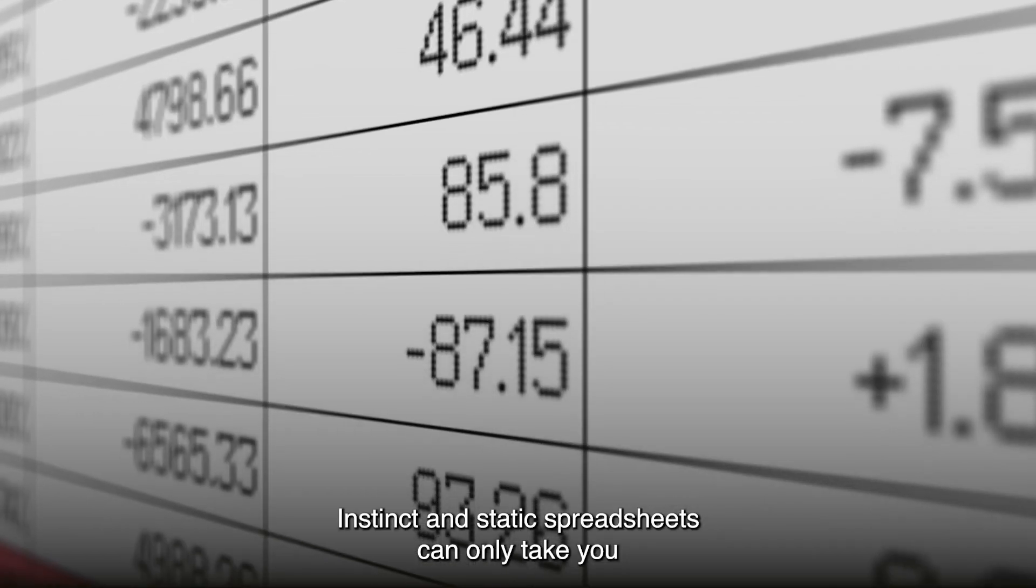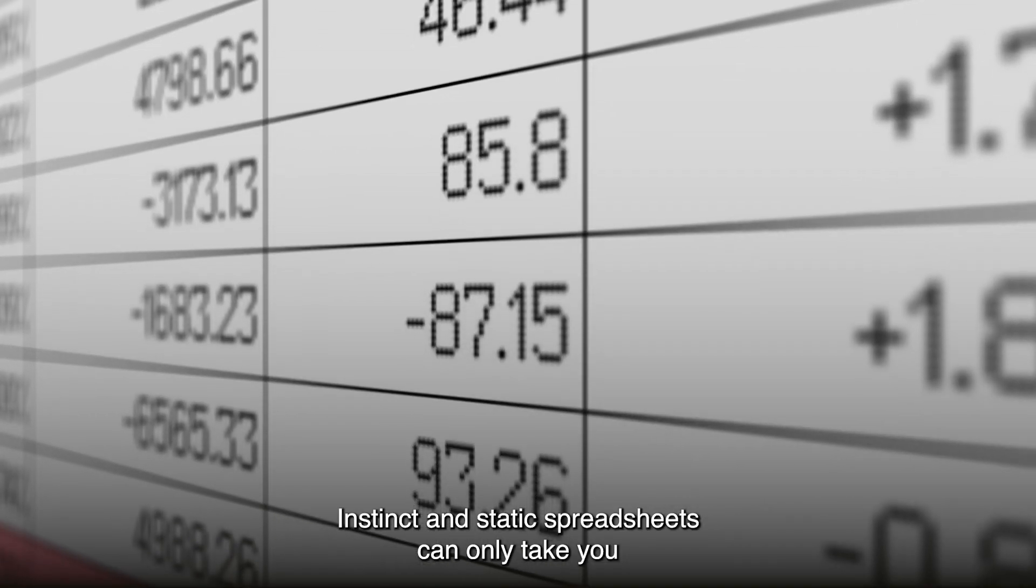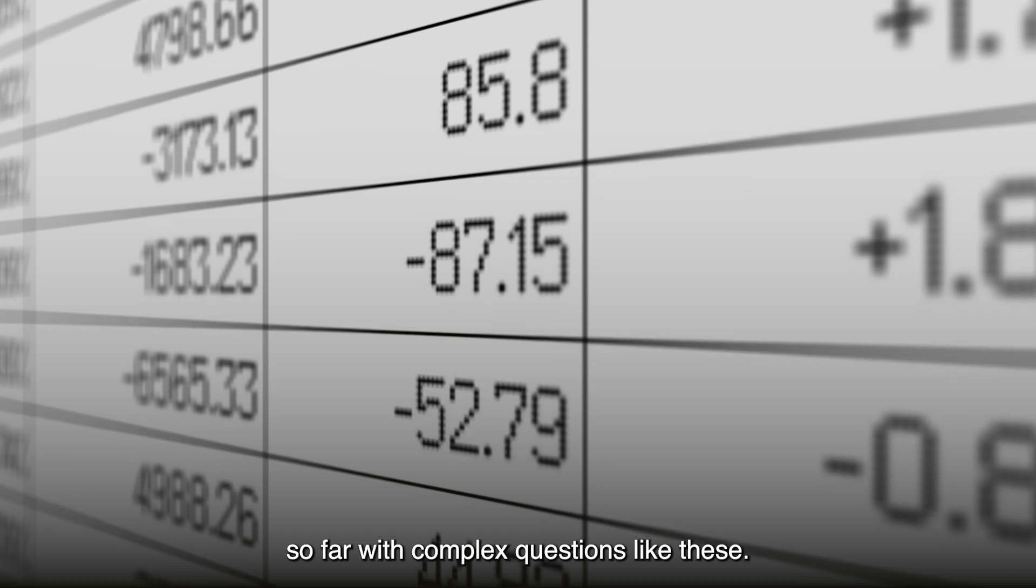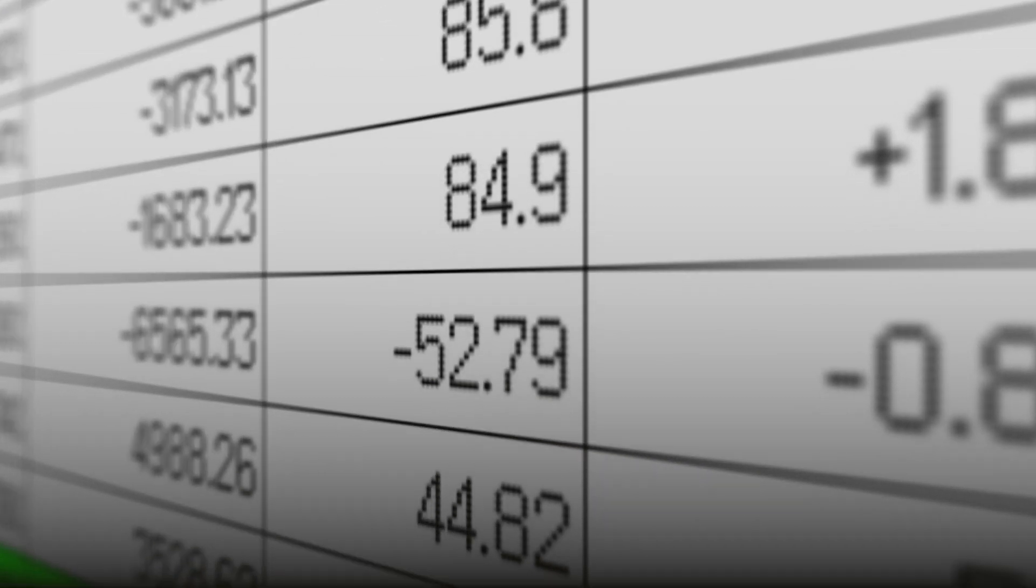Instinct and static spreadsheets can only take you so far with complex questions like these.